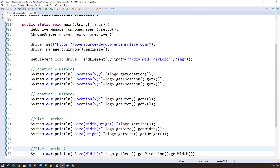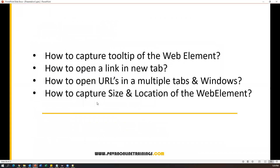That's all for this video. We have seen how to capture tooltip, how to open a link in a new tab, how to open URLs in multiple tabs or windows, and how to capture the size and location of a web element. In the next video we will discuss a few more questions. Thanks for watching.